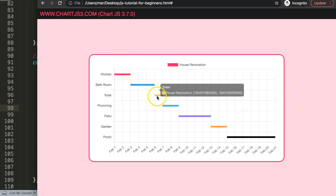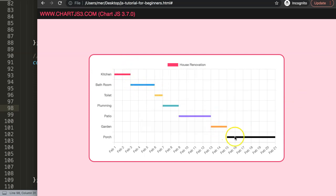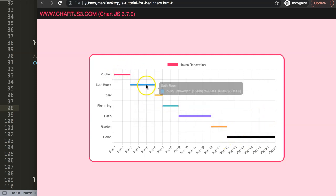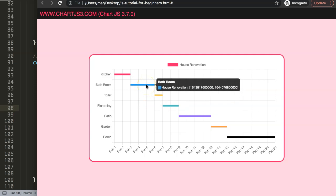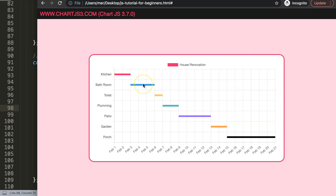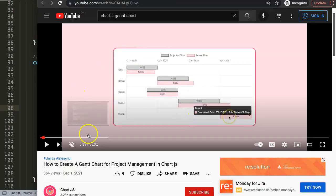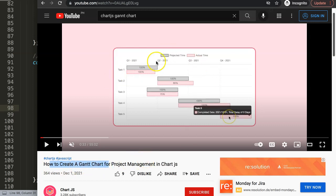Now you can see the kitchen and all the other items nicely displayed as a Gantt or timeline chart. We could also customize the tooltips, but I'll have a separate video for that. If you enjoyed this and want to go more advanced, check out the recommended video on how to create a Gantt chart for project management in Chart.js, where we work with dates, adjust everything, and explore more advanced features.